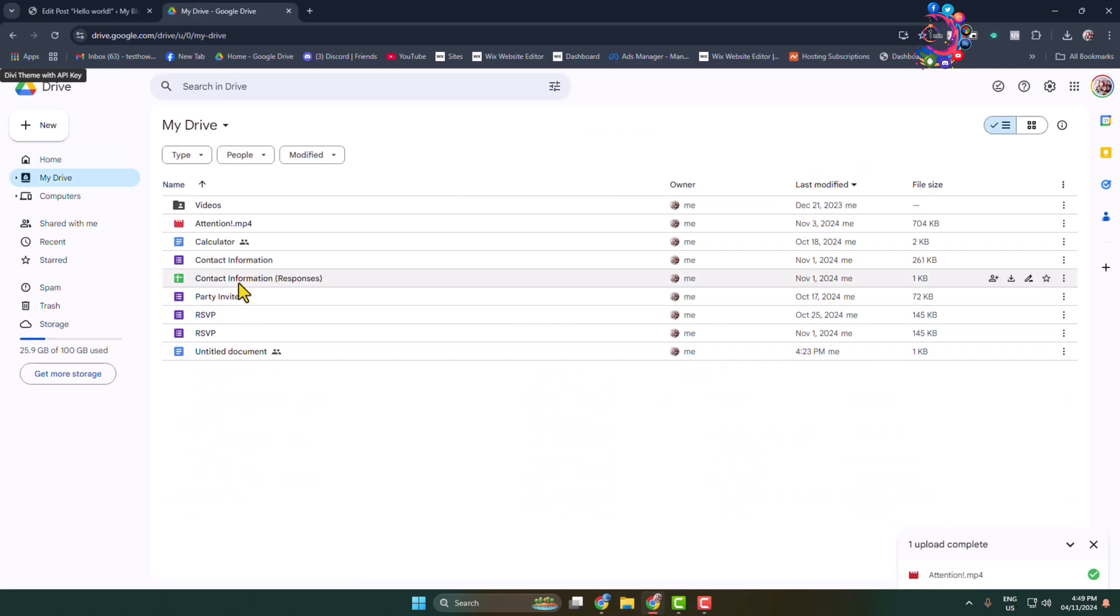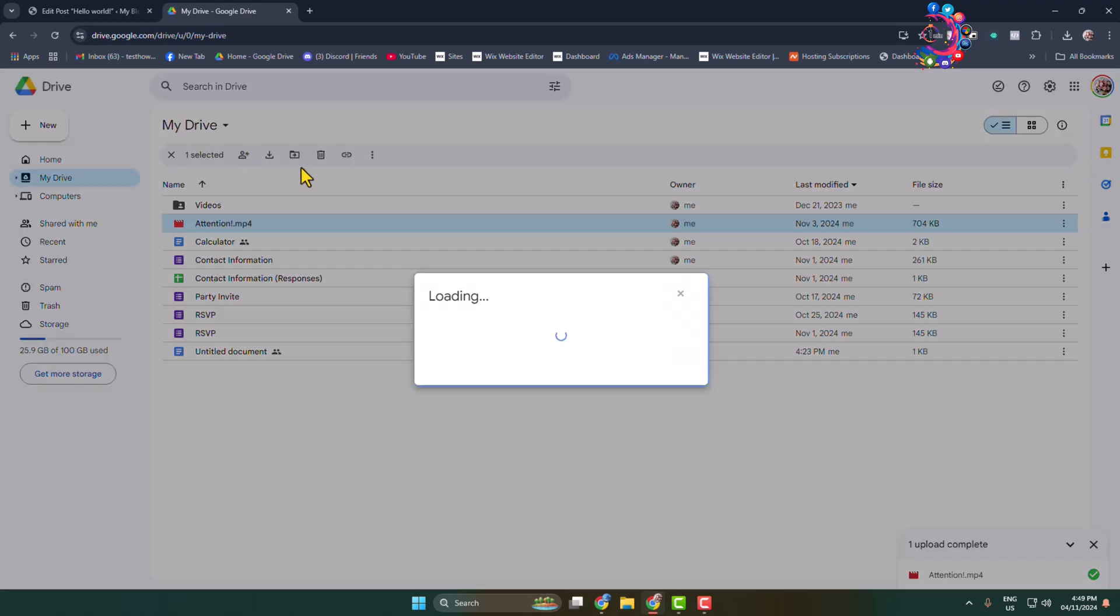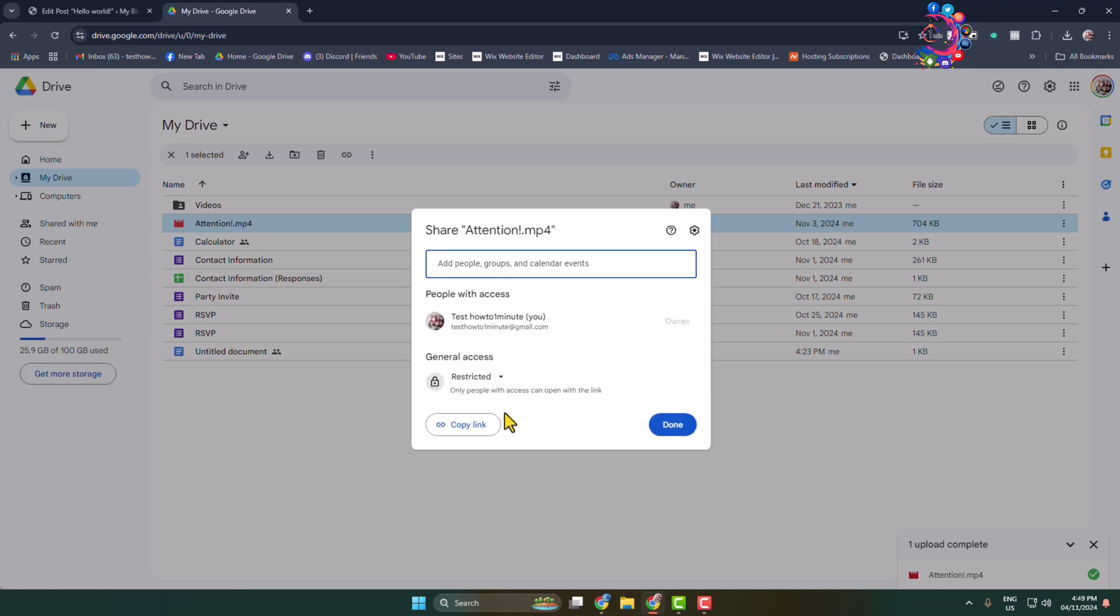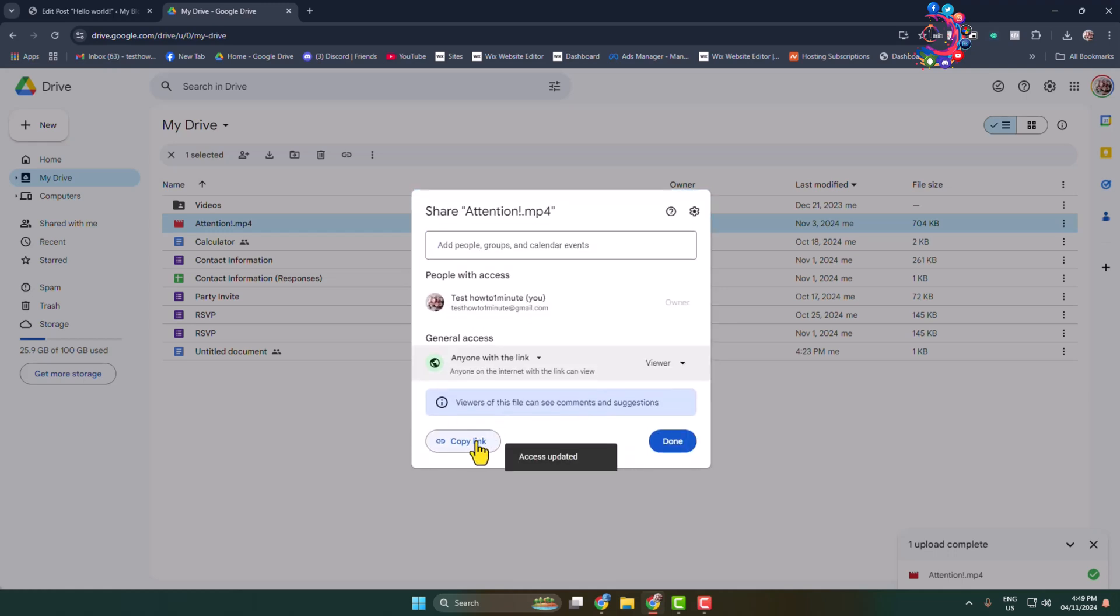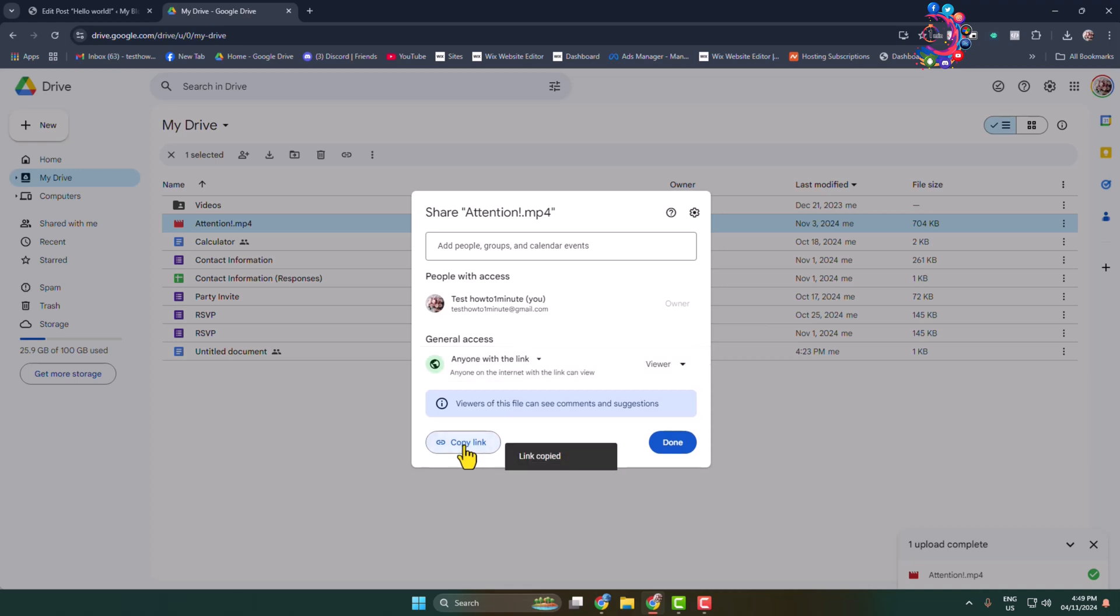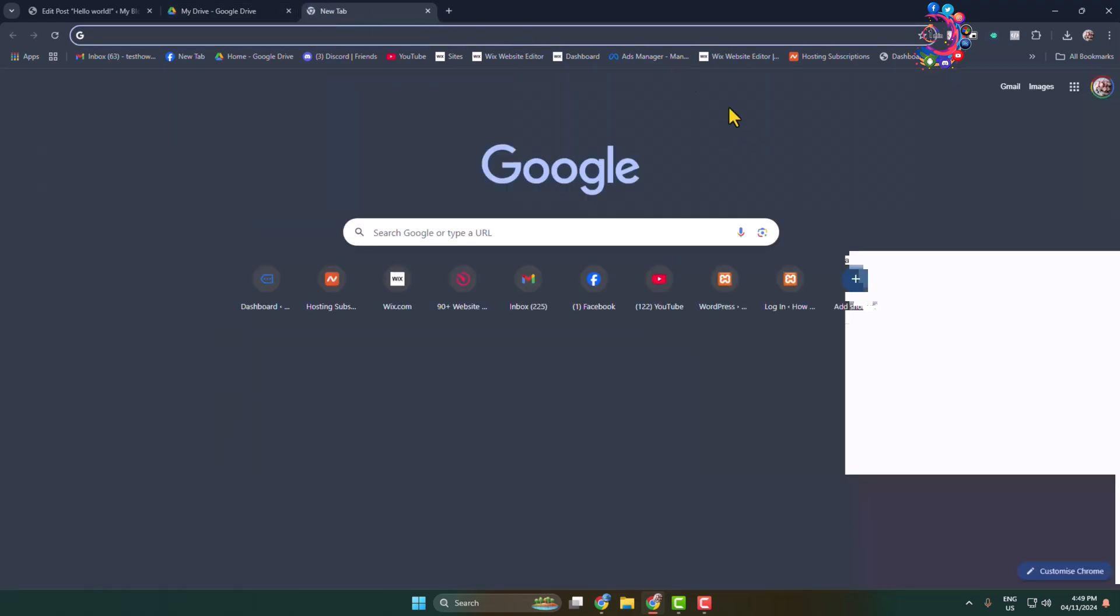Once you successfully uploaded your file to your Google Drive, select the file and click on Share. Here, click on Restricted and change it to Anyone with the Link. Now just copy the file link.